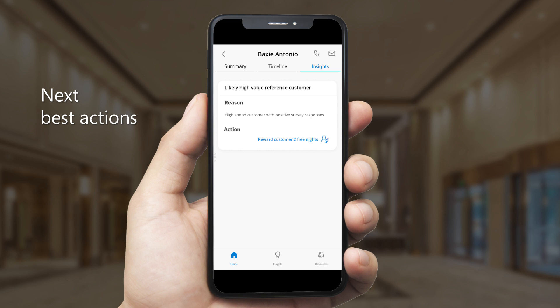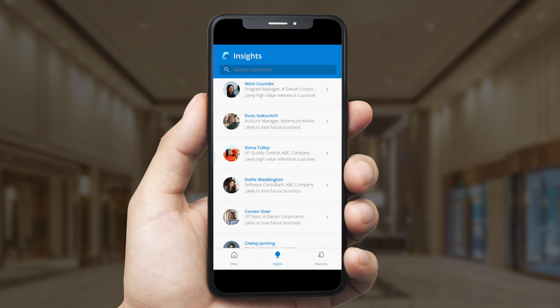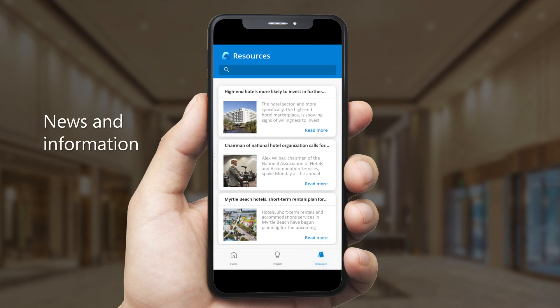These intelligent insights extend to all of Henry's customers, and he can use the Insights tab to discover top recommendations. Henry can quickly check the Resources tab to find news and information that might be useful in a conversation with a customer like Baxi.